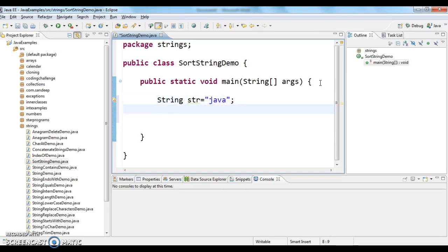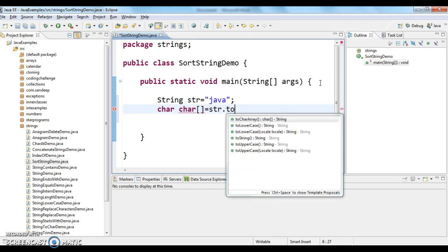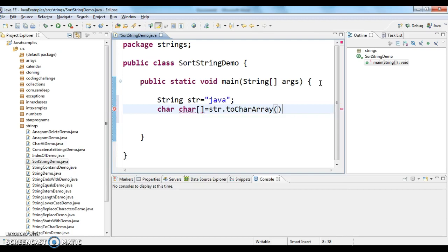Now what I need to do is convert the string into character array. So char array equals to str.toCharArray(). I am naming it as char ch array.